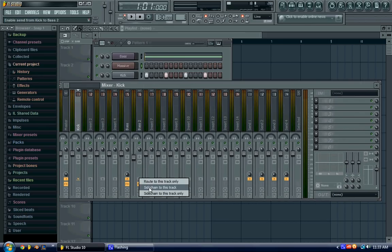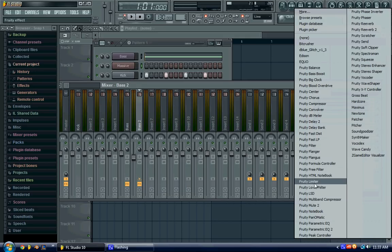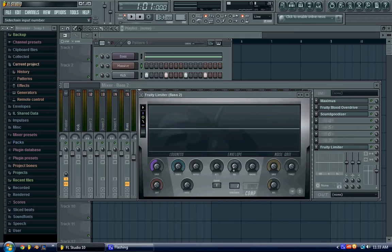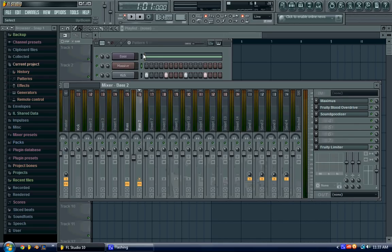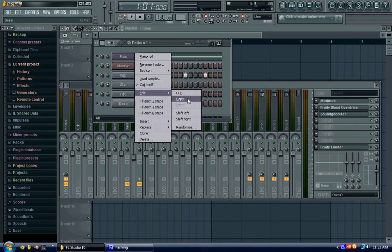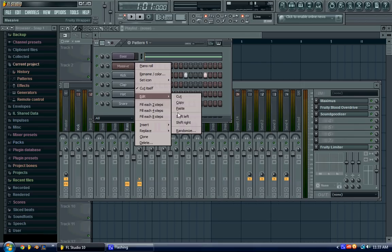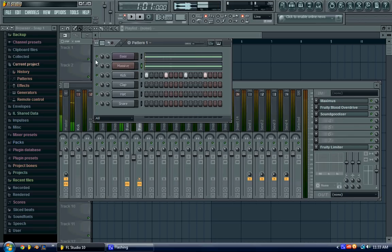So we'll do the same thing we did with this, so we'll sidechain to this track, add a limiter, turn the sidechain to number one, make this go down a lot. So now, if I was to copy this, paste it in here, so here's without, this is the old one, and then here's the new one.